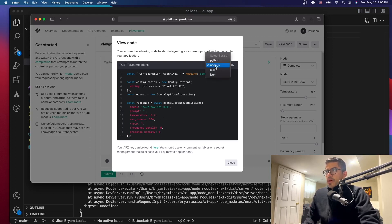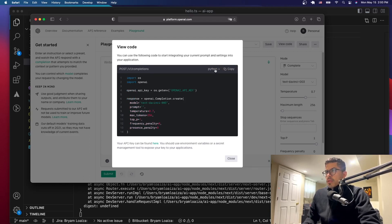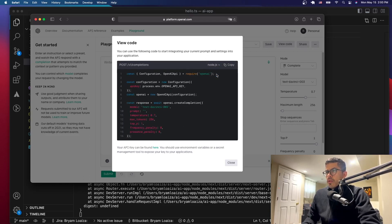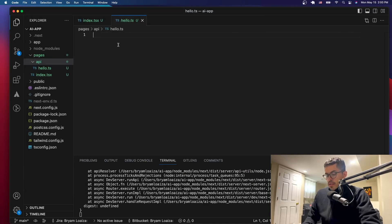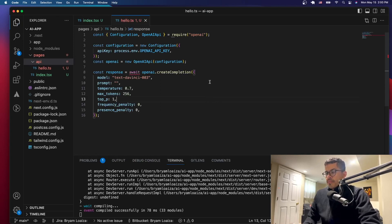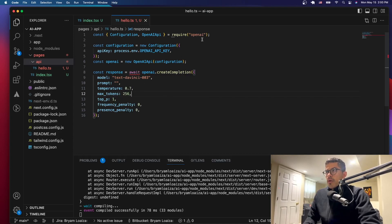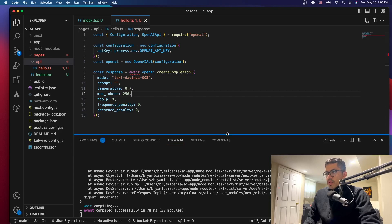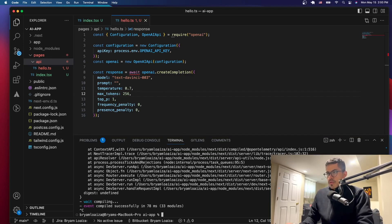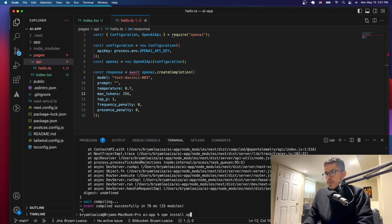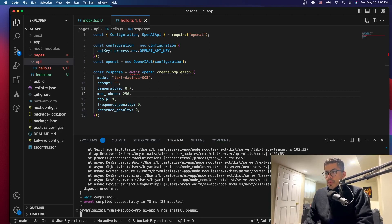Usually it gives the code in Python, but since we're using Next.js we need Node.js, so we're going to copy the Node.js code and paste it into our project. Right now it's giving errors because I don't have the OpenAI package installed, so I have to install it as well. Let's stop the server and run npm install openai — that should give us the package we need.